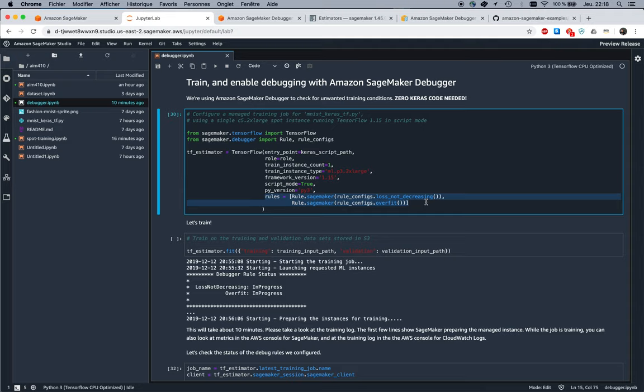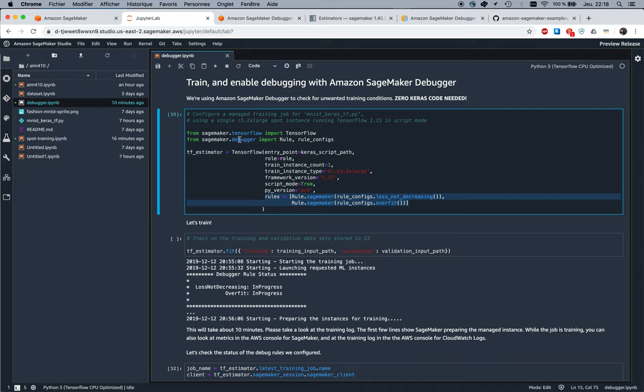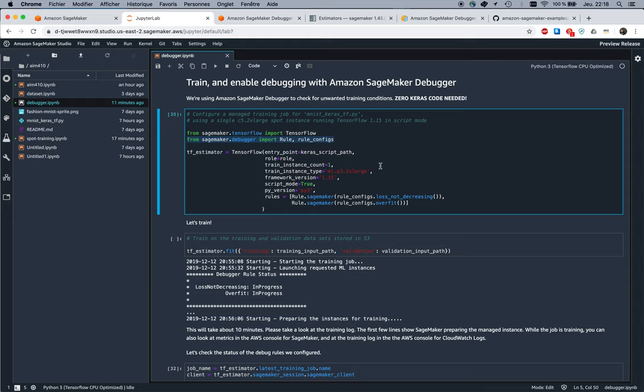Here for example, I want SageMaker Debugger to watch for loss not decreasing, which would probably mean that my training job is not learning properly. And I want to check for overfitting, meaning it's probably learning too well and it's not going to generalize to new data. In order to use this, you just need to import those new objects, rule and rule_configs, from sagemaker.debugger. Make sure you have the latest SageMaker SDK, otherwise you might be missing this.